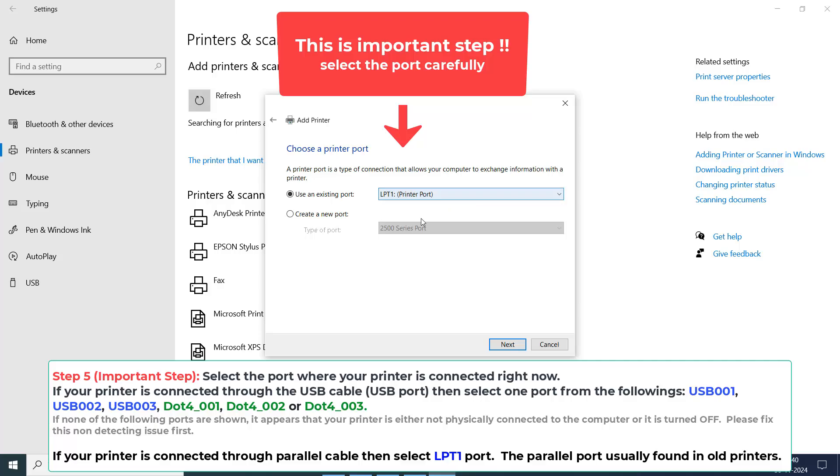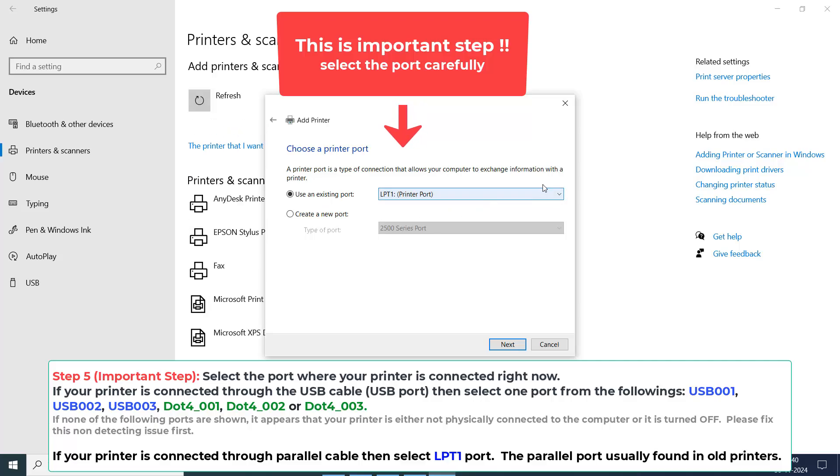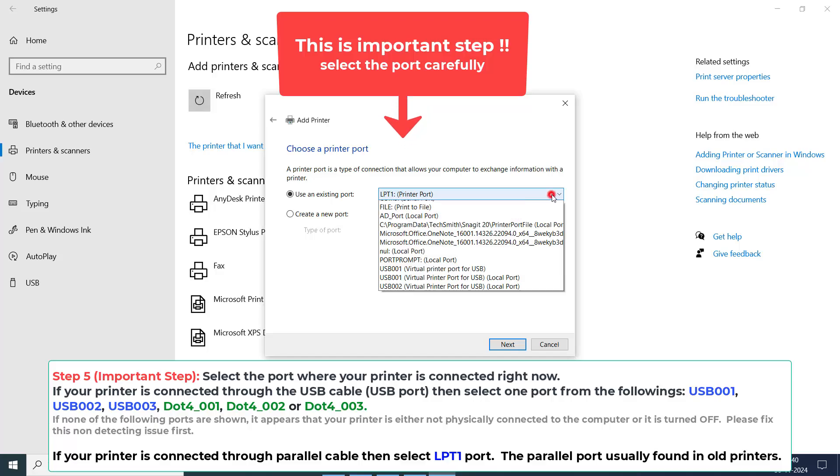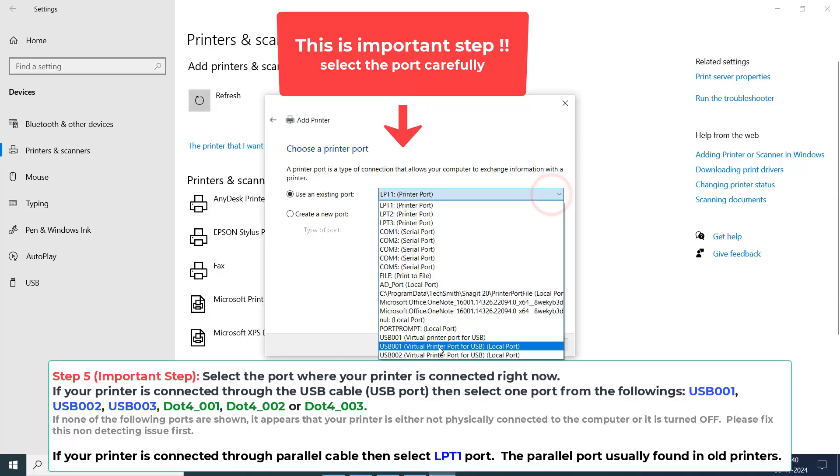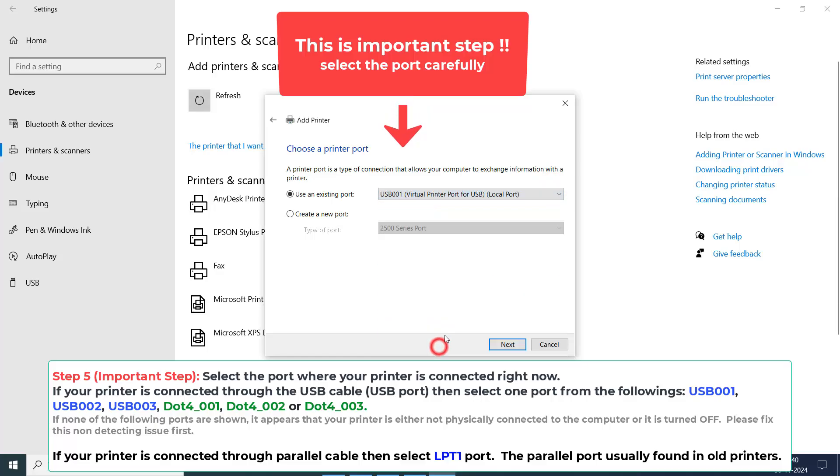Now, it's time to choose the port where your printer is connected right now. So, choose the port USB 001. It is recommended.